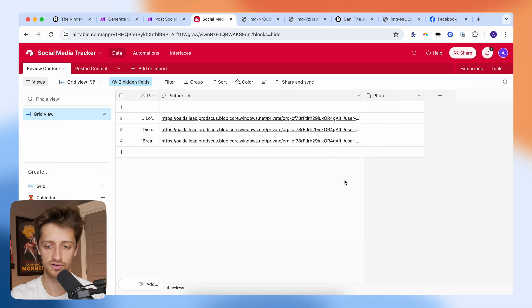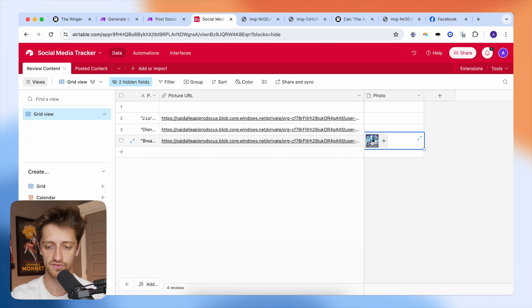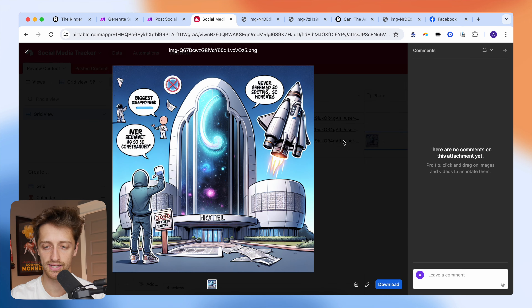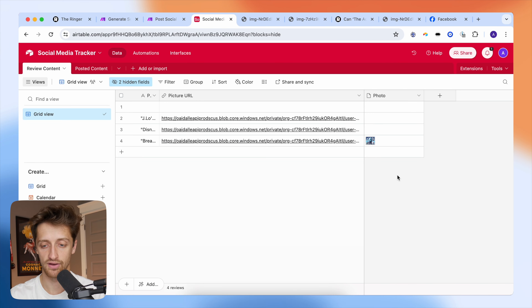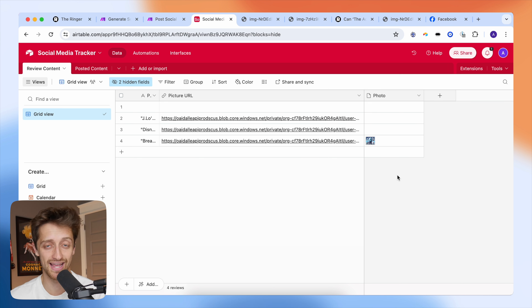I'll come back to my table here. Now whenever I add a new record, it'll take our image URL and populate a thumbnail out here in the photo field. There's our new record, and here comes our thumbnail out here in the photo field that we can click and view and see what's going on.